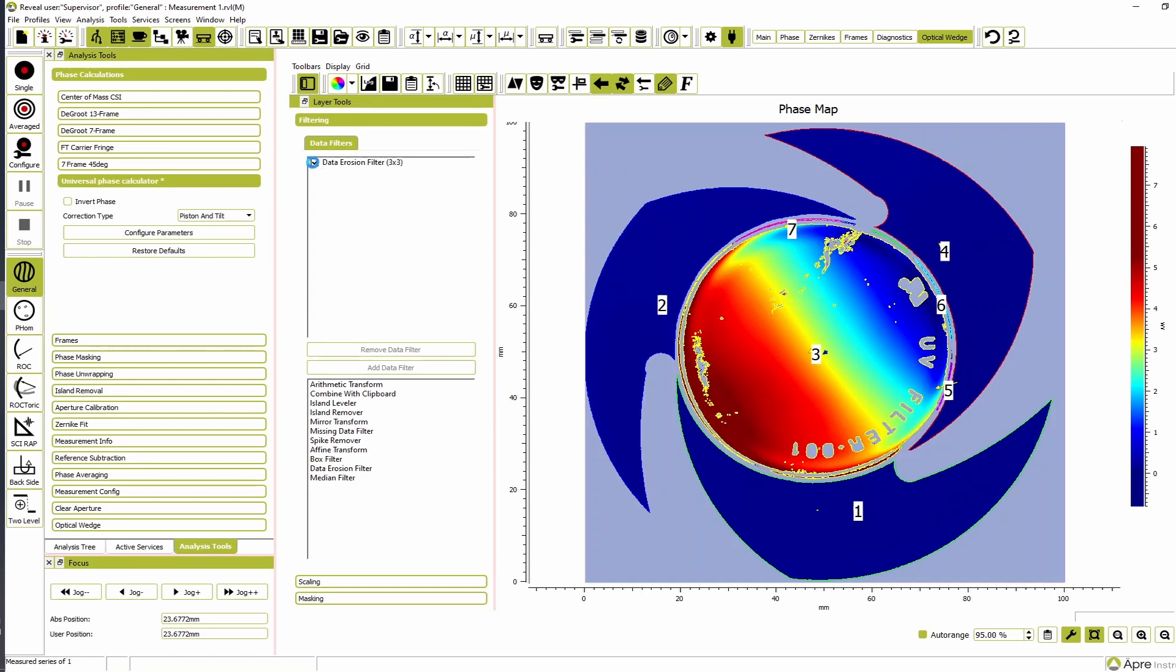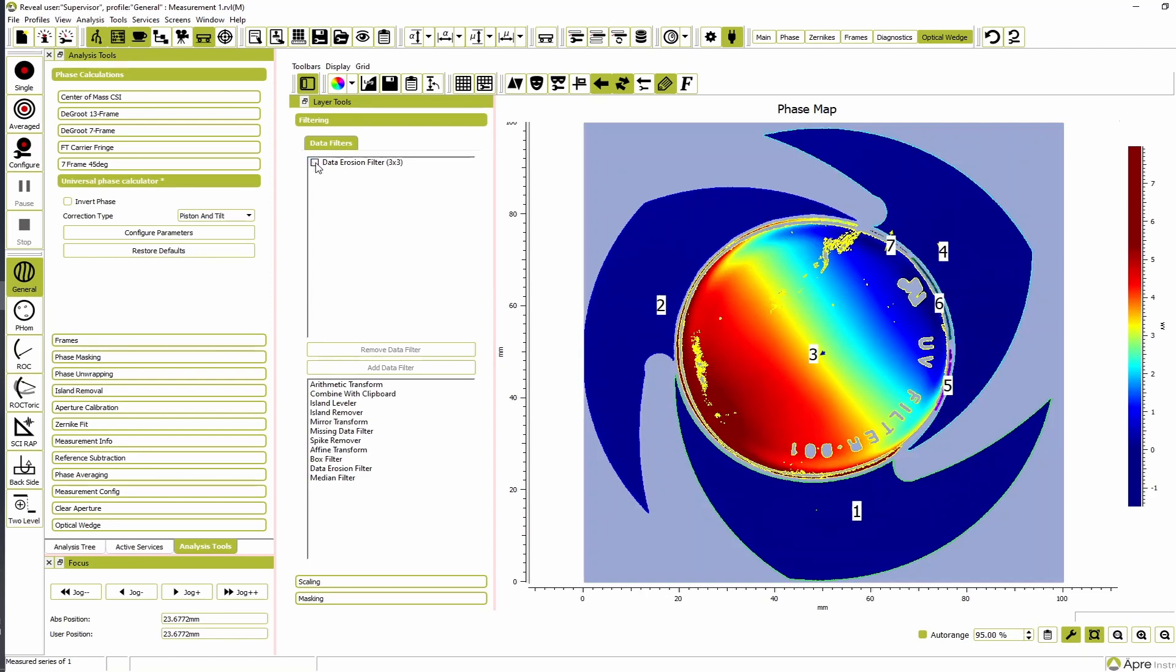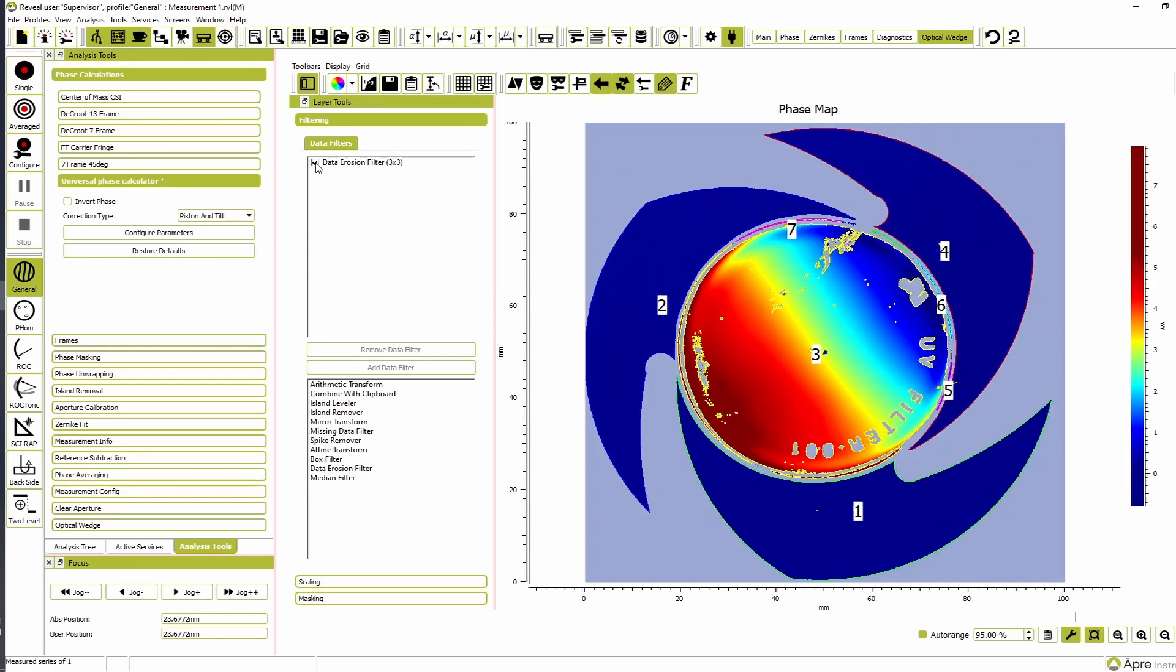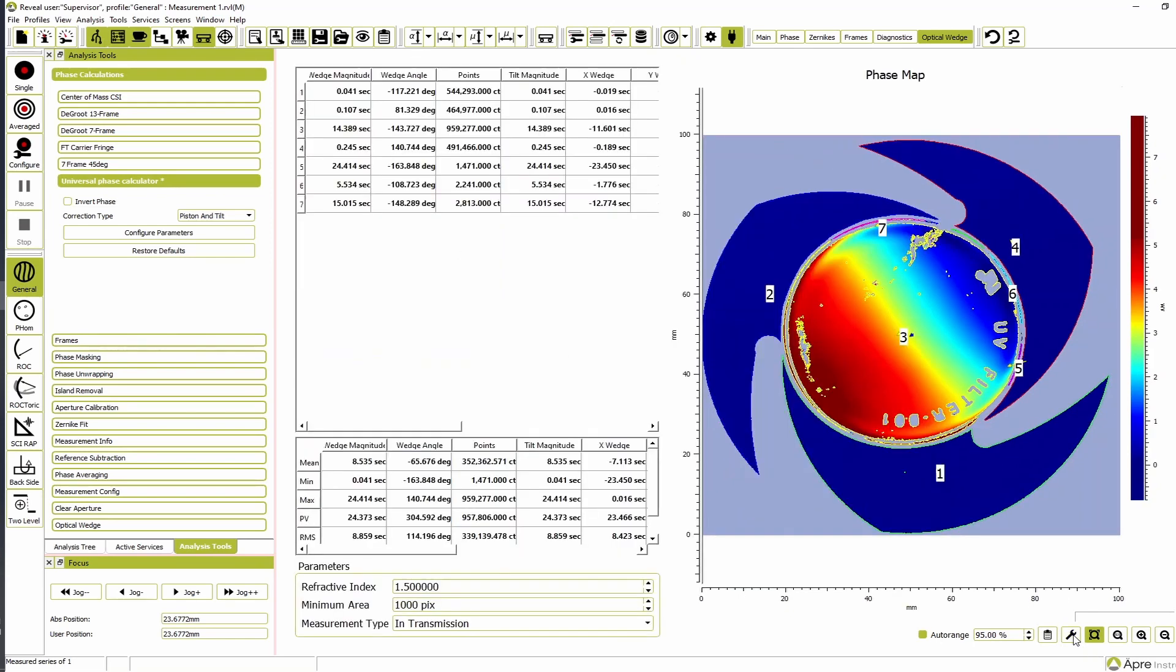Using the data erosion filter may be enough to properly isolate the surfaces. If not, add a compound mask to the edge of the part to ensure surface separation.